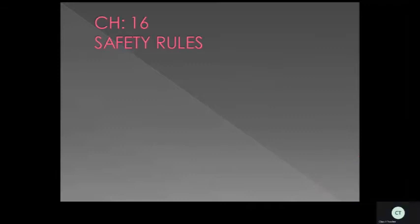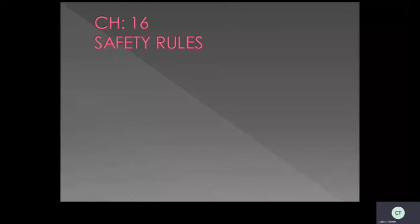Hello, good morning children. In the previous class we learned about safety rules. We said we should do safety at school and also on the road. We should not touch sharp media at home like scissors, and we should not touch with our wet hands items like iron, geysers, or toasters. At school we should follow a queue.